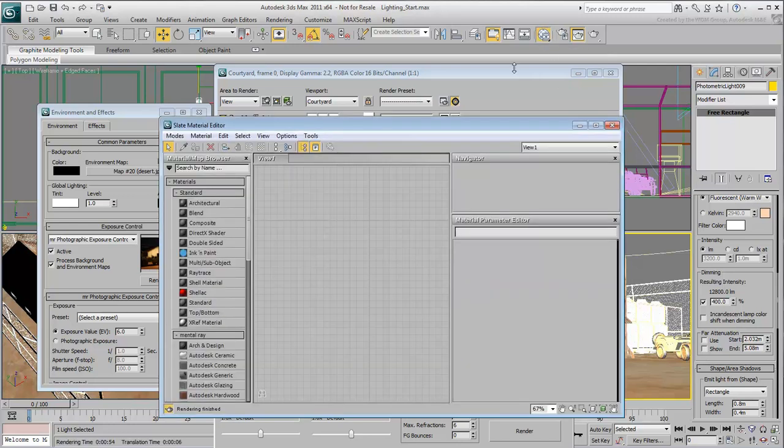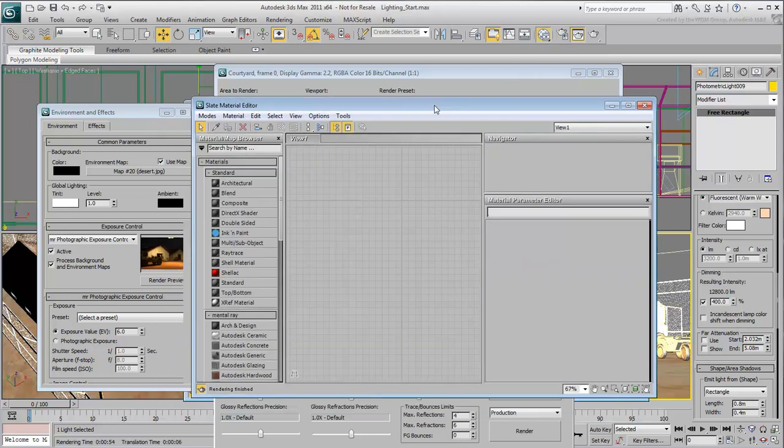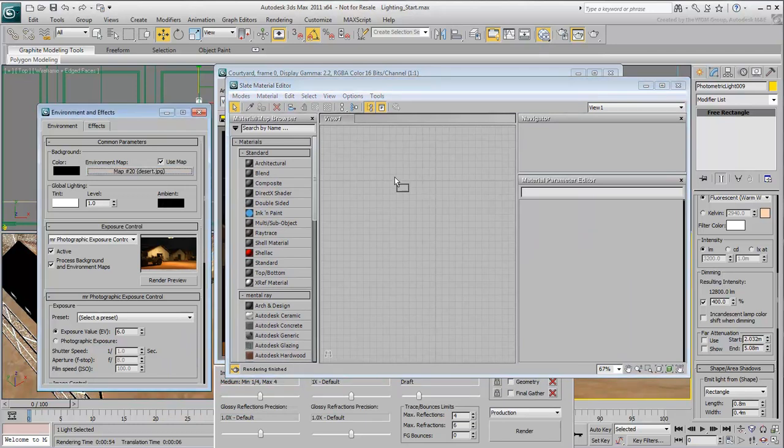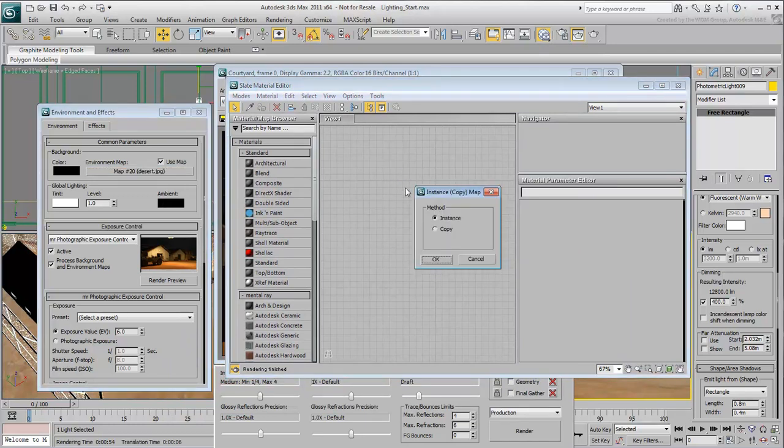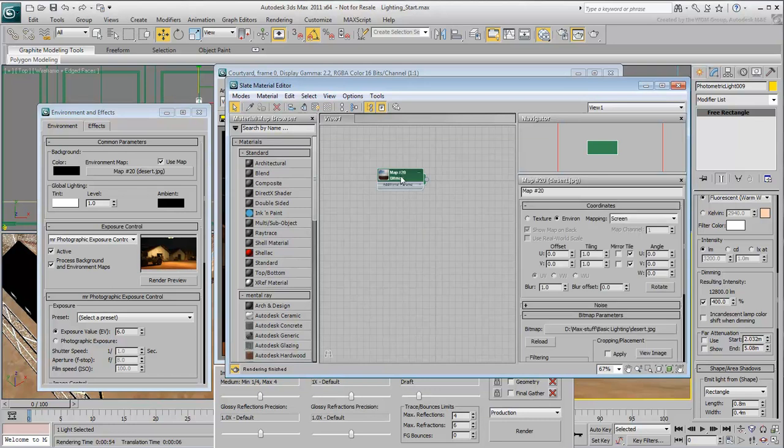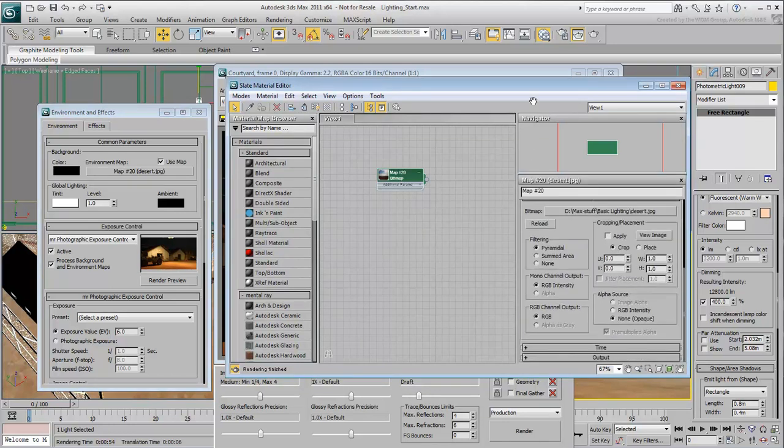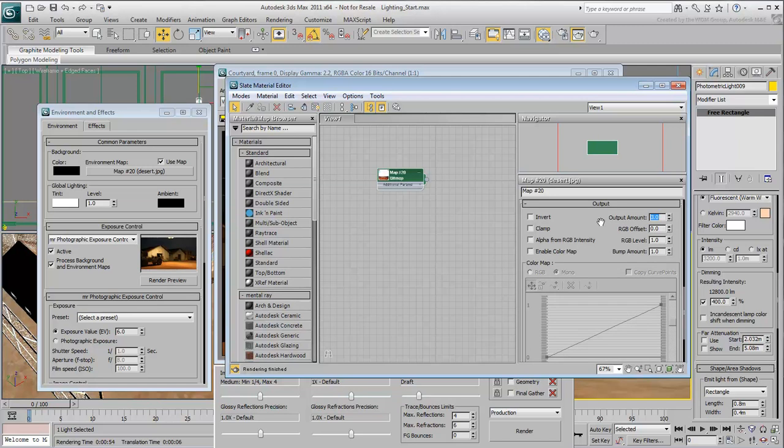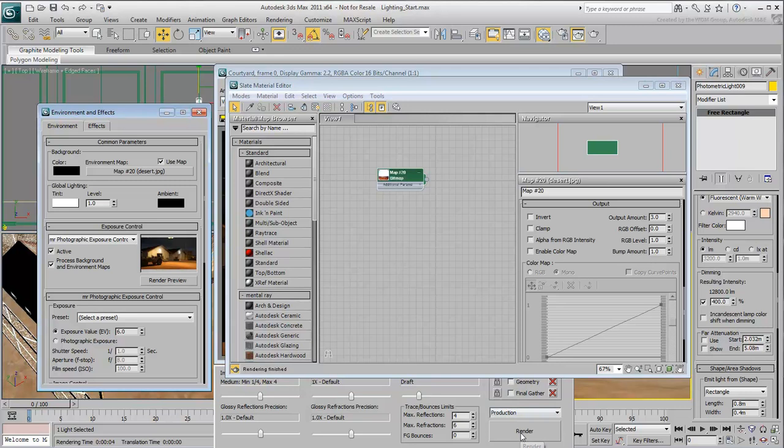Open the Slate Material Editor, and drag the desert JPEG map into the Editor as an instance. Double-click its node to see its properties. At the very bottom of the Parameters window, expand Output. Change the Output Amount value, and see how it affects the preview thumbnail. Try a value of 3. It should be adequate for a dark background, yet visible enough to make out the detail. Render the scene to view the results.